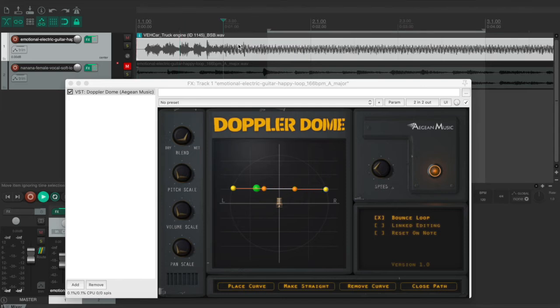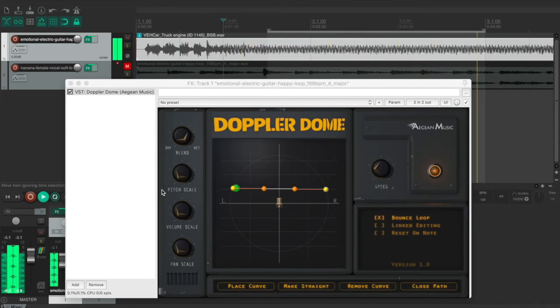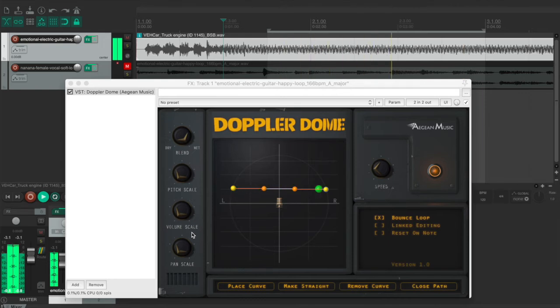So at this time I'm turning the pitch scale, the volume scale and the pan scale all to zero. So it's just the engine sound, it's not changing anything.